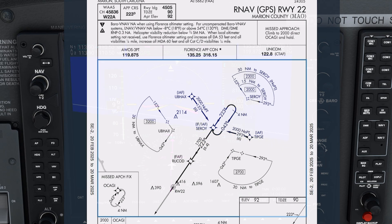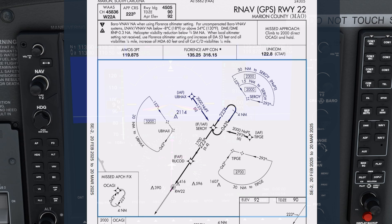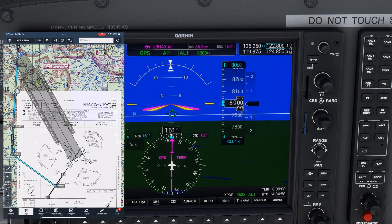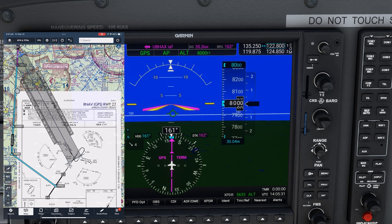Let's look at the segment on the top right. It applies for courses from 153 degrees clockwise to 293 degrees. Be very careful, though — it's for courses going to CIROI, a different initial approach fix. We're going to UBAX. We need to figure out our bearing to CIROI, and we'll also want to know our distance from CIROI, as the altitude restrictions apply depending on how far we are from the fix.